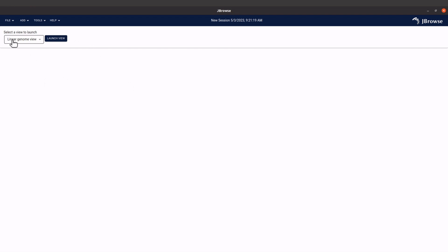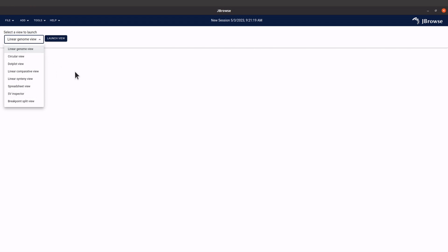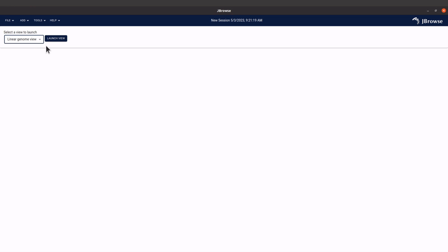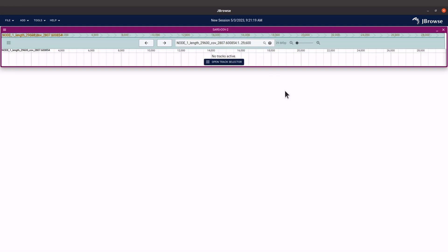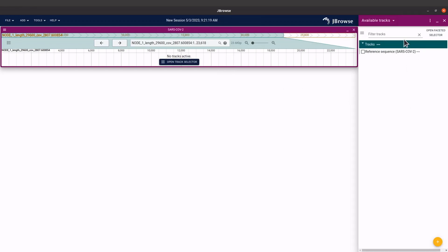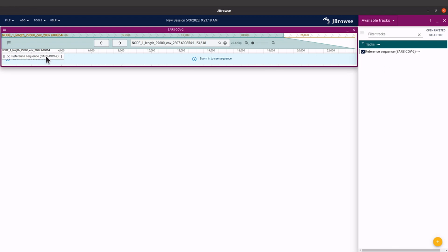After submitting you'll see a window — make sure Linear Genome View is selected. You can experiment with other options, but let's keep it this way. Click Launch View and then click Open. You'll see a message saying no tracks are active — even though we've loaded the data we need to select a track to display it, so click Open Track Selector.